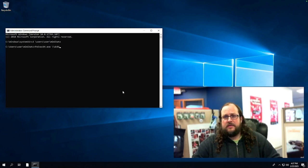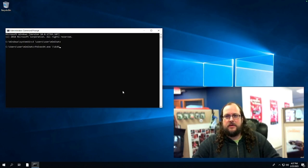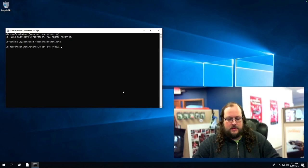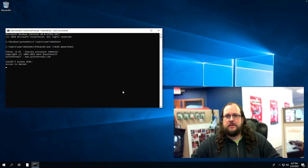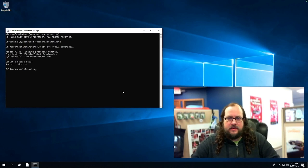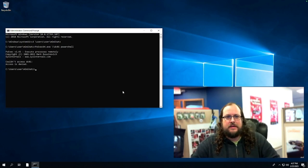So we'll be using psexec64, which is just a utility to remotely execute PowerShell on a target server. My domain controller is named DC01 and we want to run PowerShell remotely. And as you can see here, access is denied. So our non-privileged user does not have access.